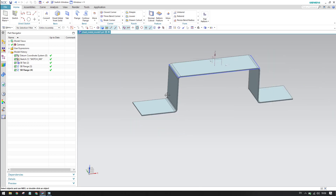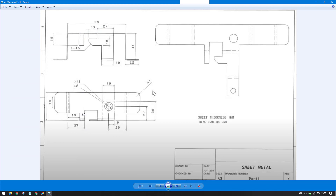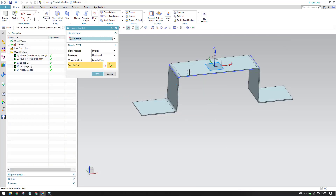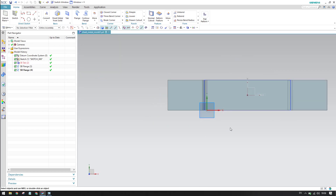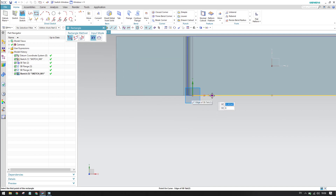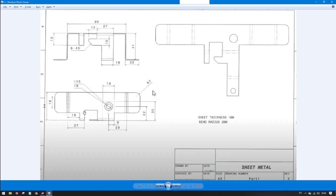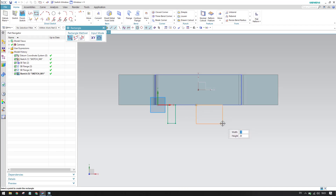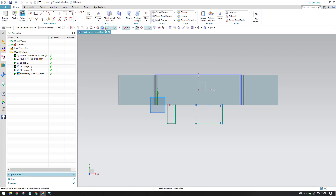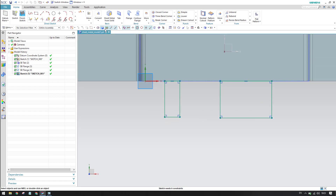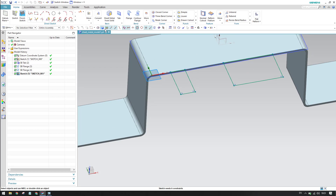Now we will work on additional features. From this edge it is 19mm and there is a 27mm flange. Go to Sketch on this plane and click OK. Go to Rectangle and create two rectangles in a single sketch — one for each flange feature. Both rectangles will be created together. Now go into dimensioning.